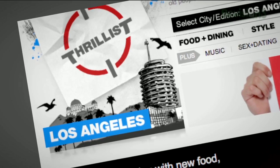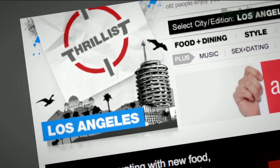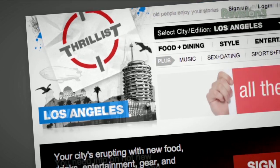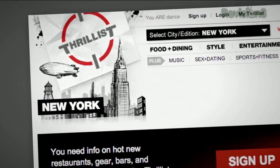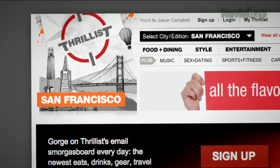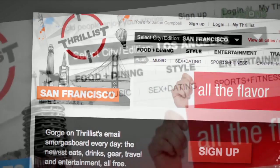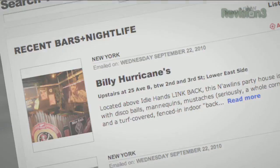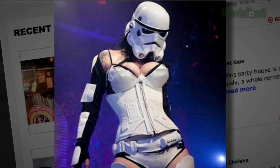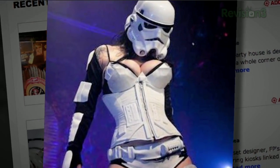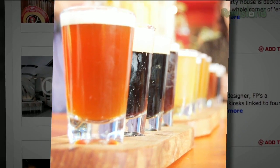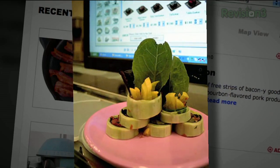You know how you have that one friend that hooks you up with cool new bands before anyone else has even heard of them? Well, Thrillist is like that, but for cool new stuff to do and places to go. Want to know about a Star Wars burlesque show? A beer garden that screens 80's flicks? Or a new restaurant with a sushi robot?